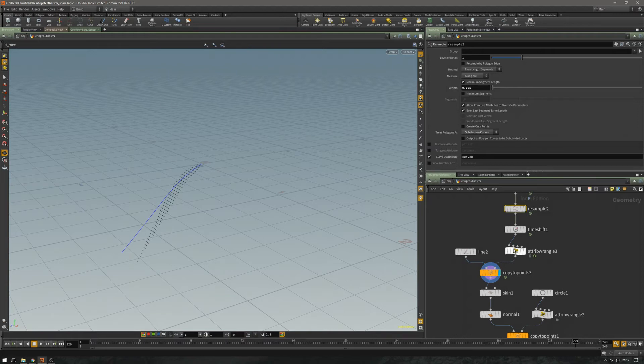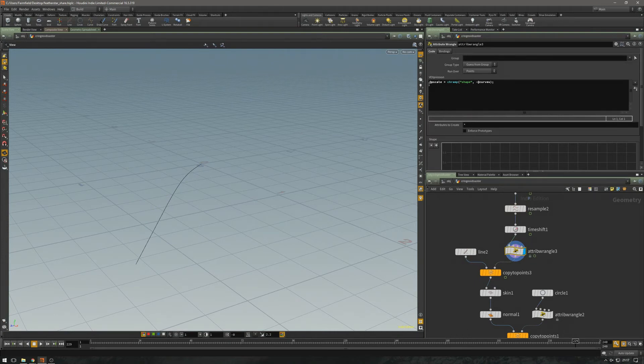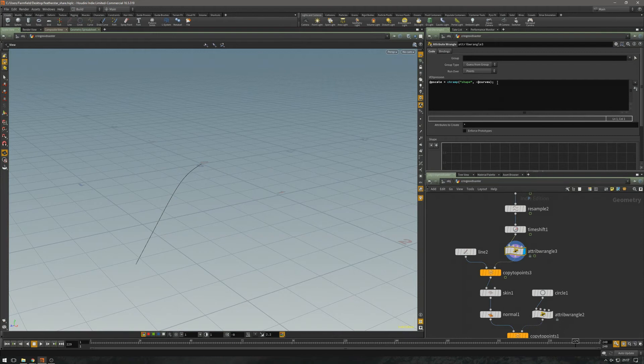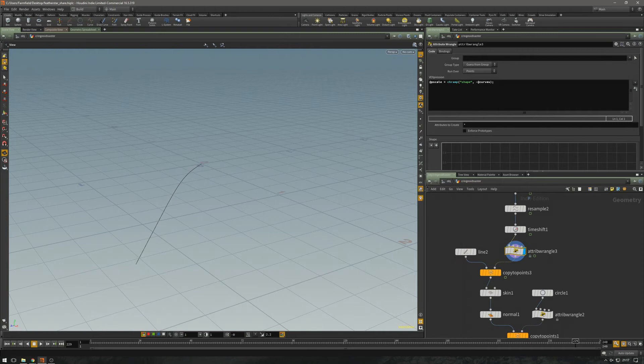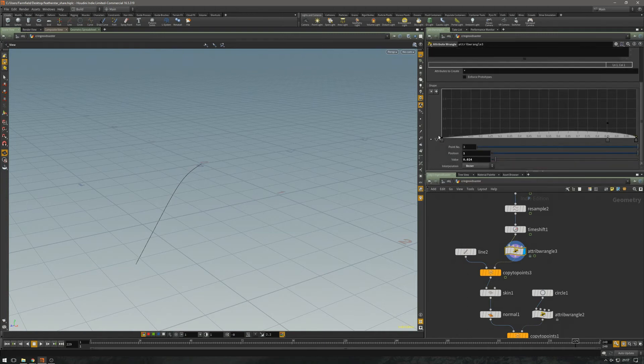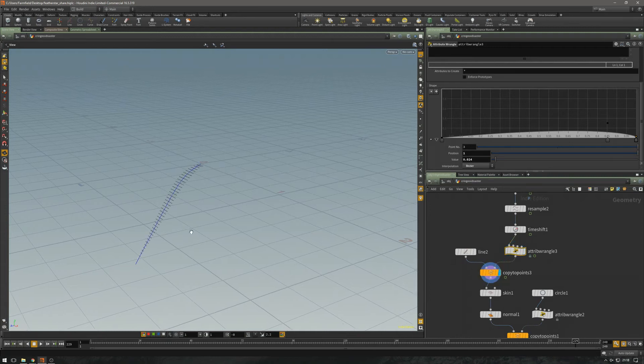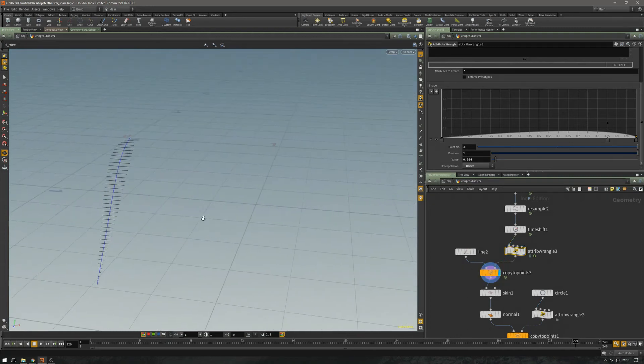So you can use that in a ramp. I'm going to say the P scale is going to be a ramp where I remap the curve view, and the remap is going to give me that shape. So this is what I get out.